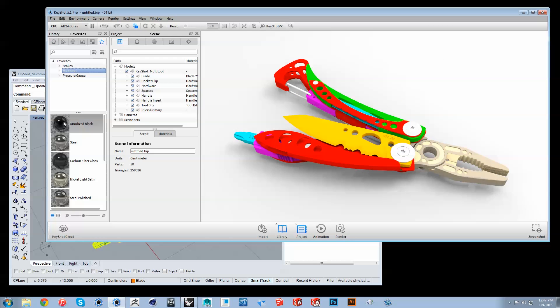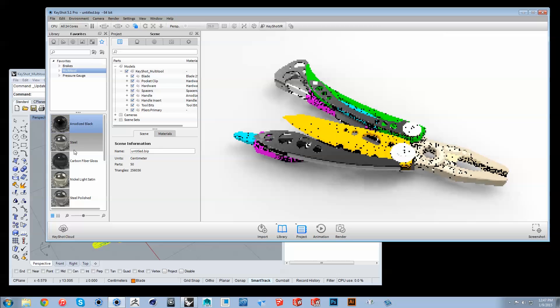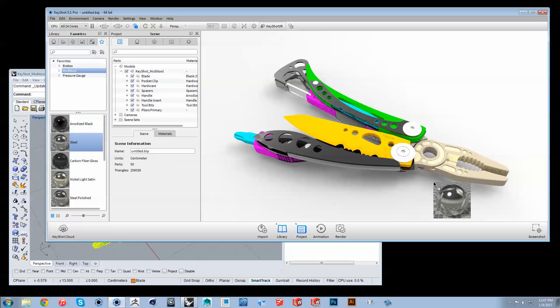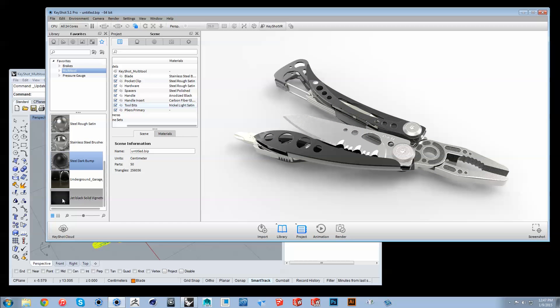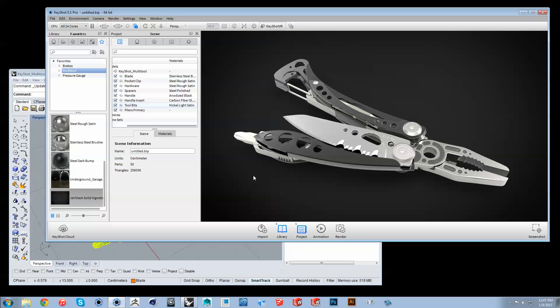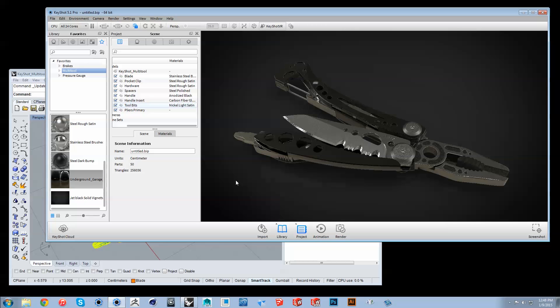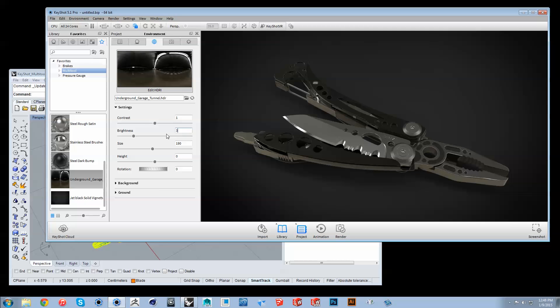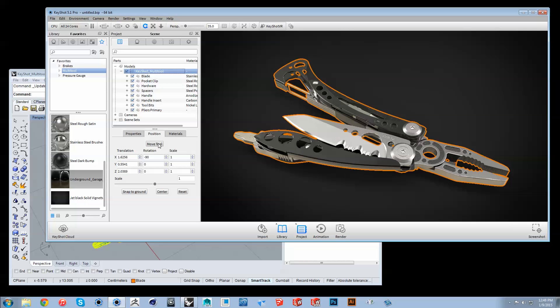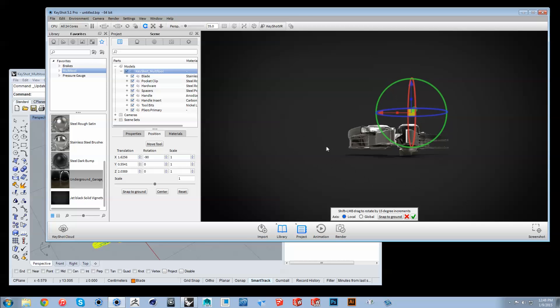When using Live Linking, you can apply materials, lighting, even move parts and assign animations.